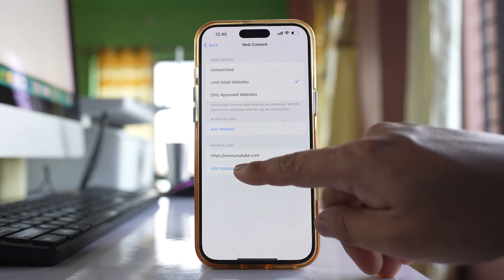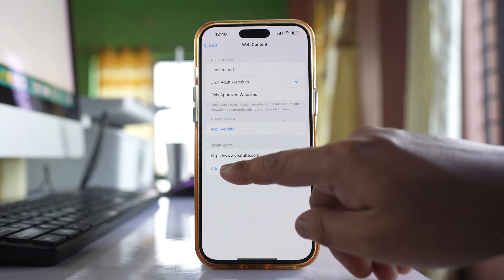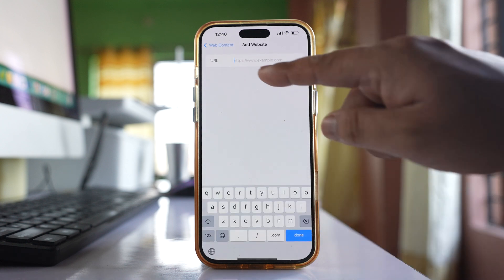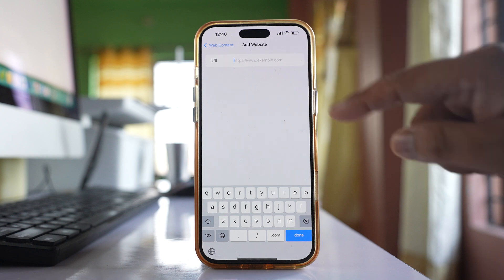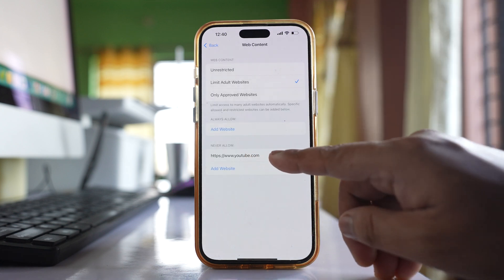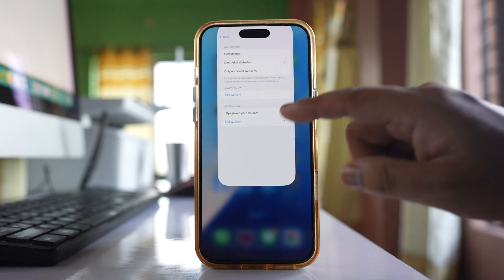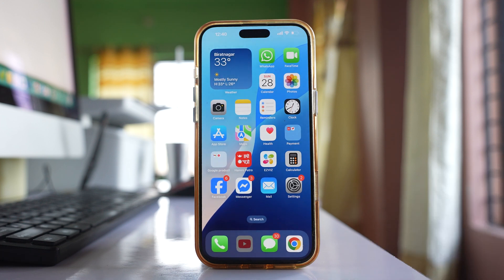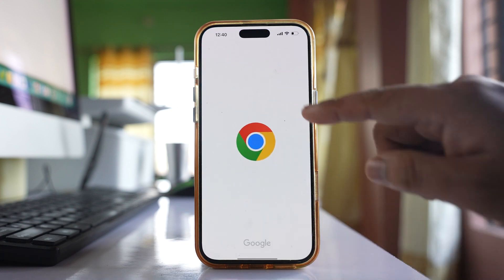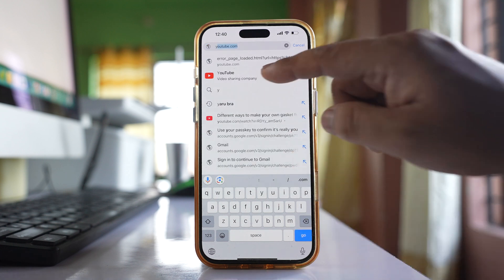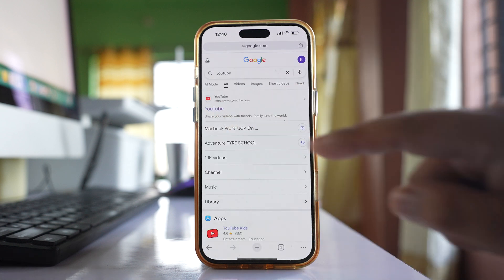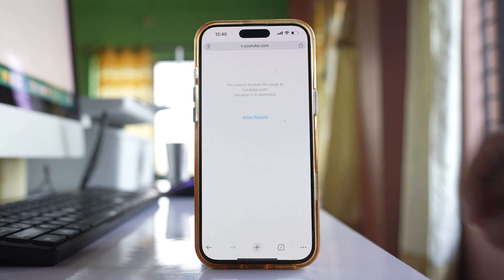Select Add Website and enter the full URL for YouTube. You can see I have entered YouTube. Now if I go ahead and open YouTube in a browser such as Chrome or Safari, you can see that YouTube is blocked in my web browser.